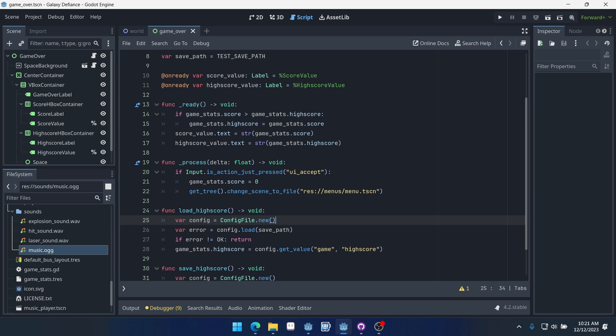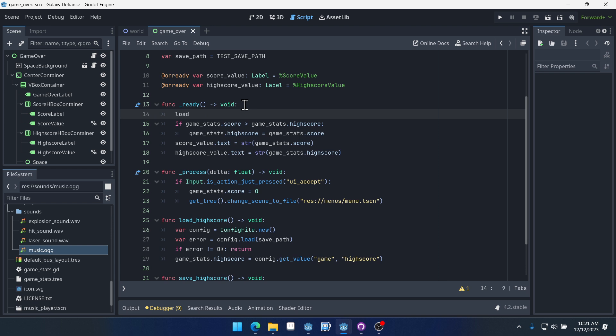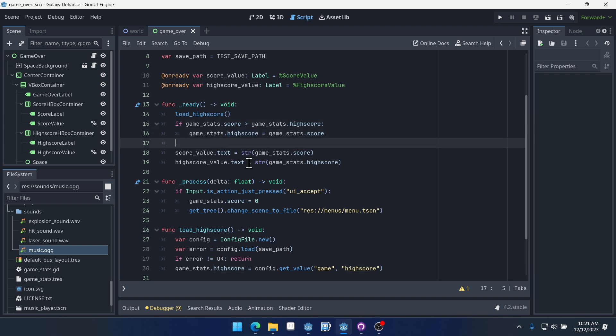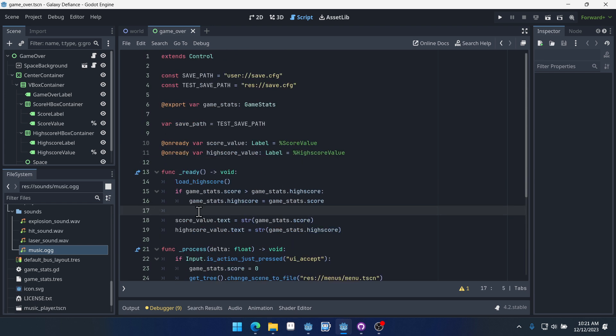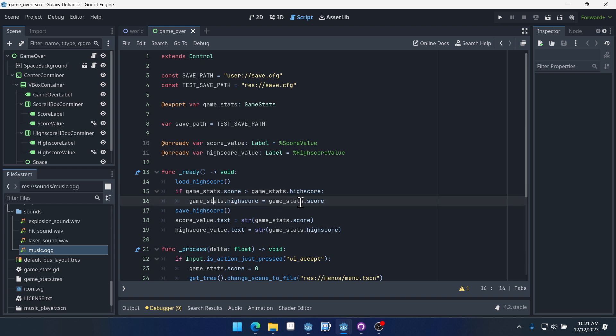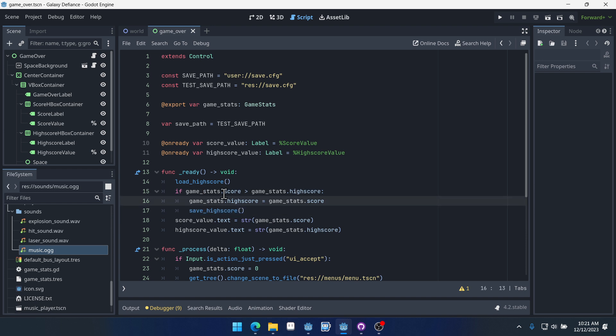So now that we've created these functions, let's use them. When we first load the scene, we want to load the high score to make sure we have the correct high score from our save data. We want to load the high score. Then after we set the high score and we check our score here, once we check our score against our high score, we want to then save the high score. So we'll just right here, we'll say save high score. We're going to load it first, check the score against it. And then if our score is higher than our current high score, then we're going to set a new high score and we want to save that. In fact, we could do it inside of this right here. It makes sense to do it right here. We only save the high score if we've changed it.